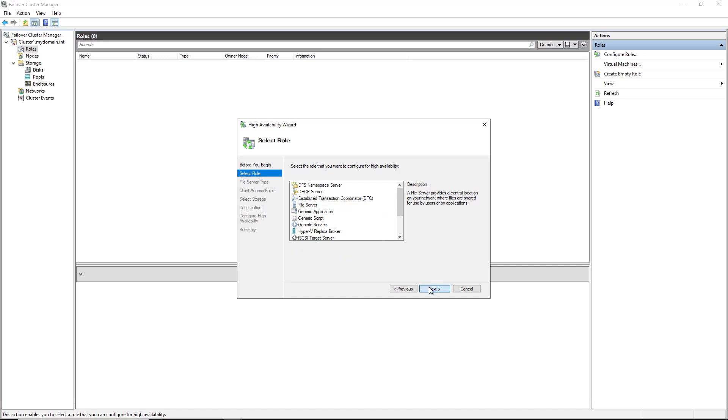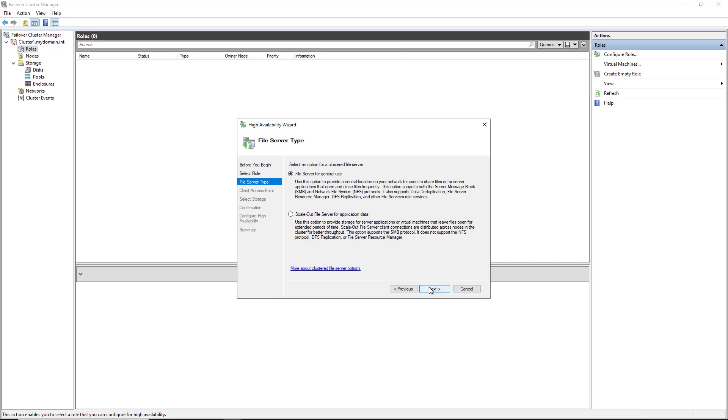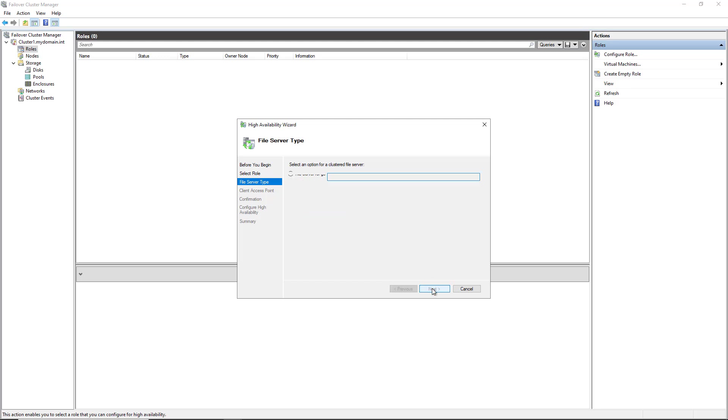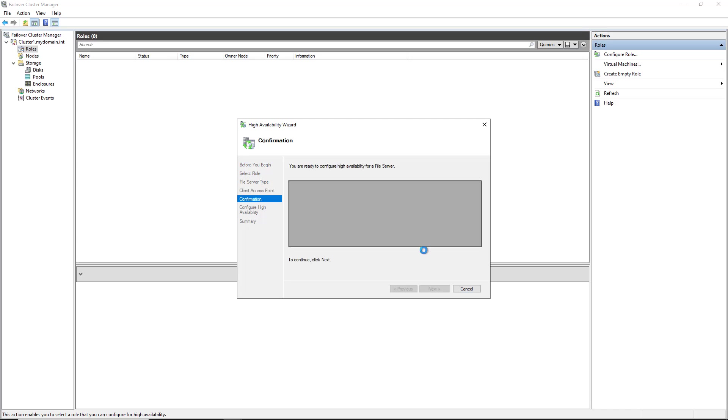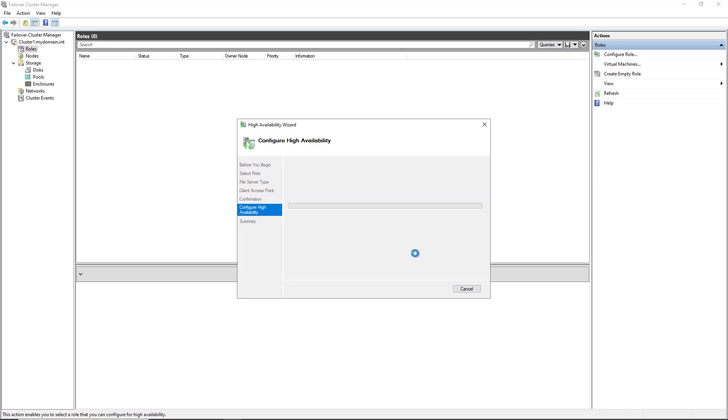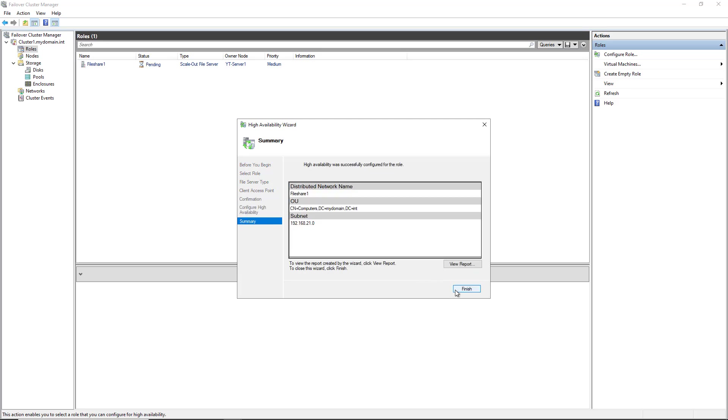I'll click Next, and now I have a couple of options. I can choose the File Server for general use. That's where it will be available on one server at a time, but not available at both servers. I don't want to do that. Since I've added in the cluster shared volume, I can go ahead and choose the Scale Out File Server option. Click Next, and I want to give that a name. This is going to be a name that's going to be added into DNS automatically. I'm going to call it File Share 1 and click Next. Next again. And Finish.